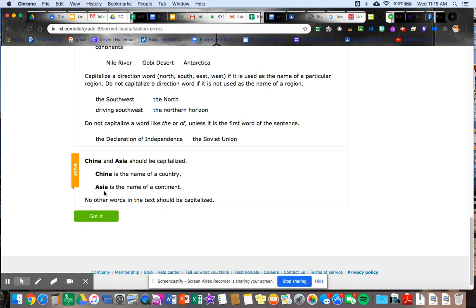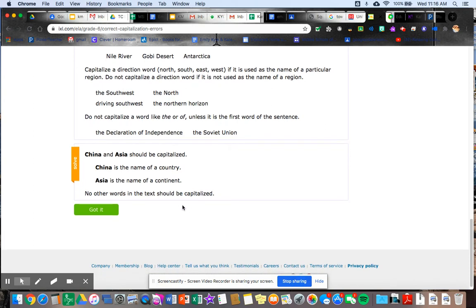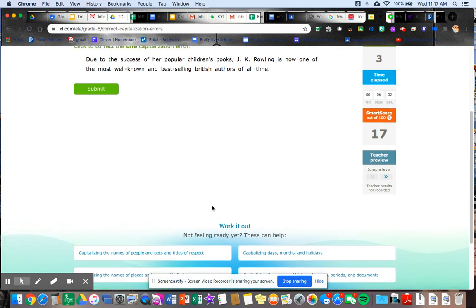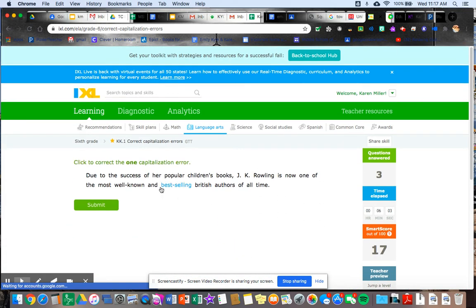It says, remember, and it tells me those capitalization strategies and then it's solved, right? China is the name of a country. Asia is the name of a continent. No other words in the text should be capitalized. I hit got it after I've read it all. I try again. So did you notice my smart score went down a little, right? Okay. So let's try again.